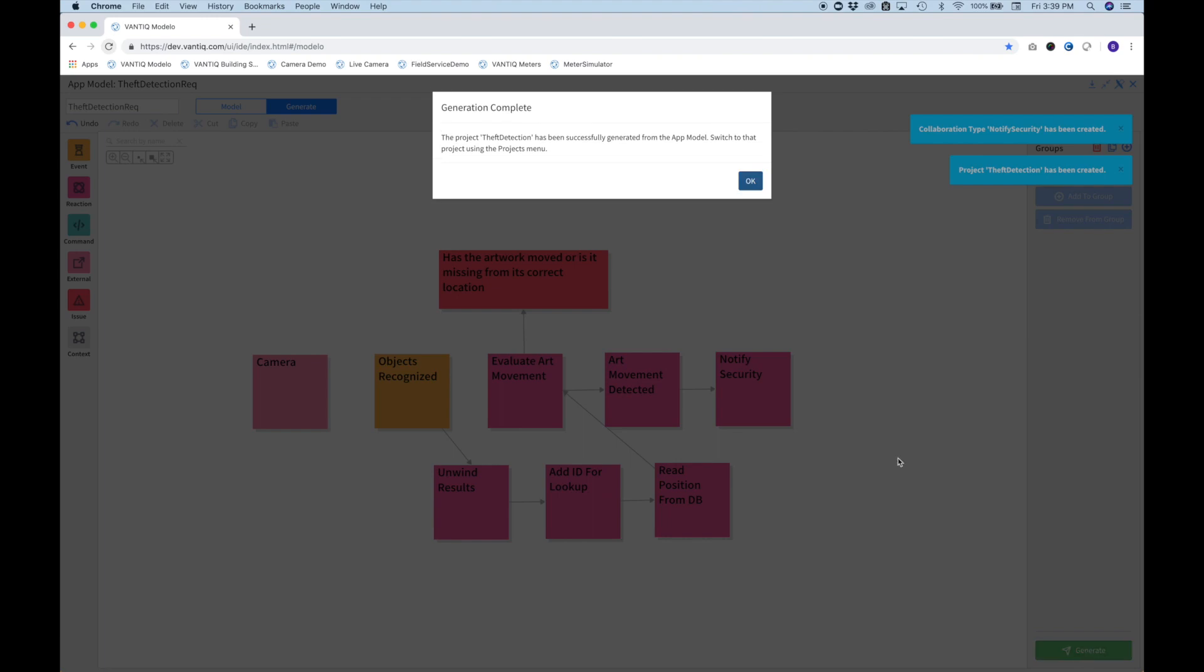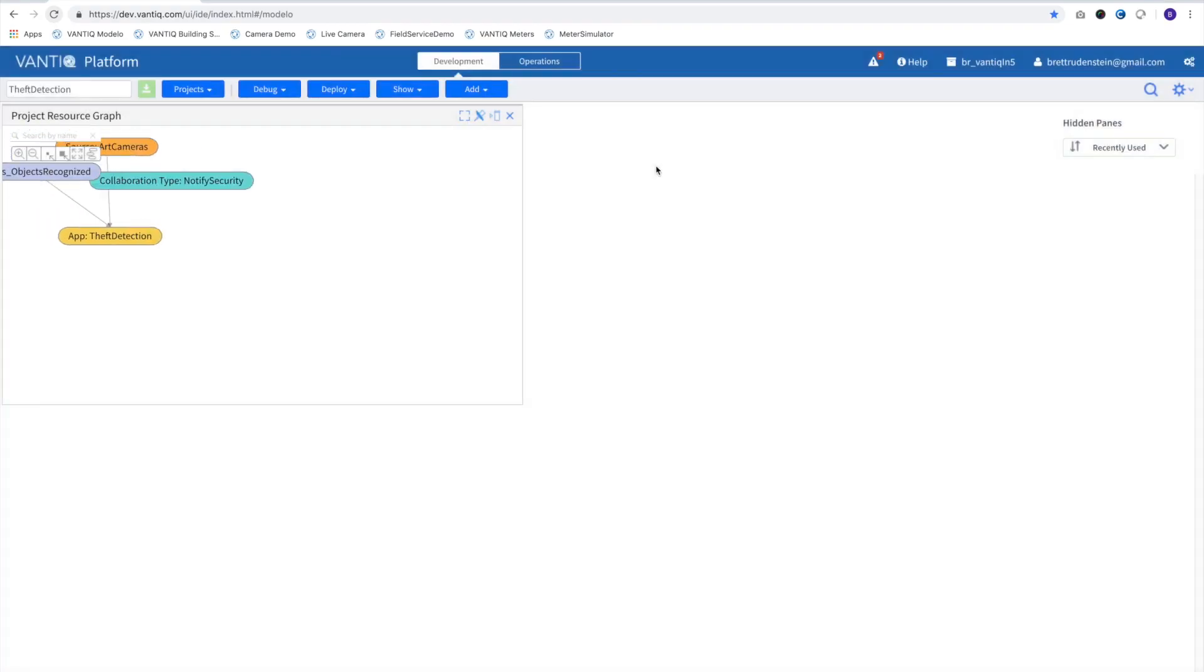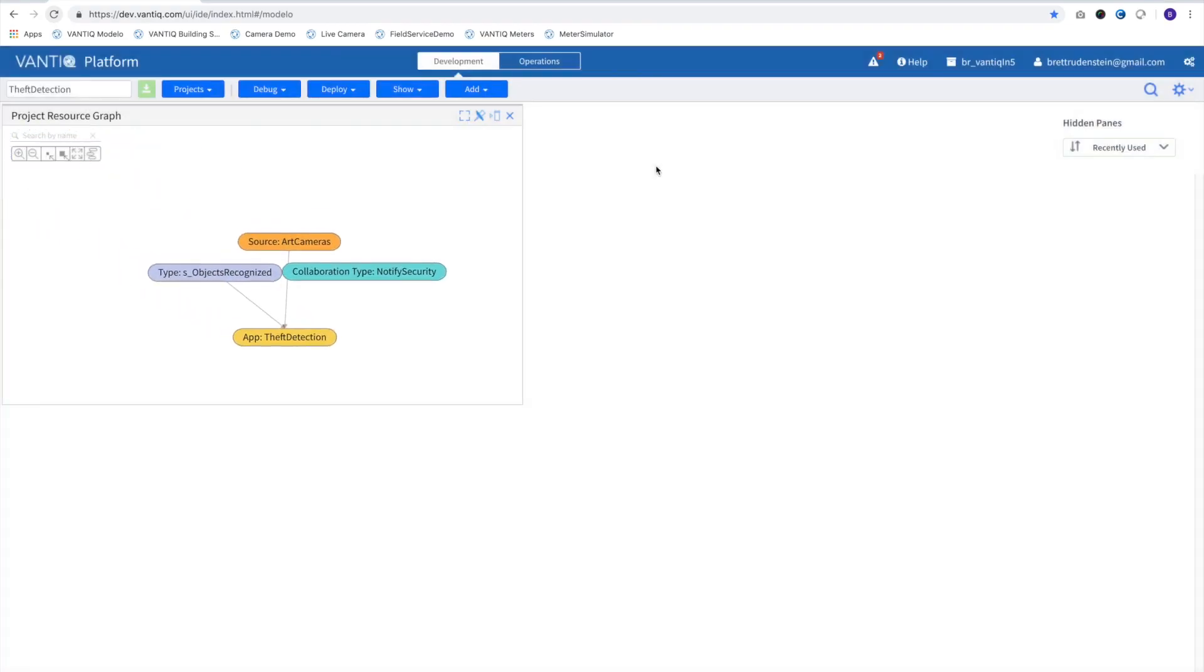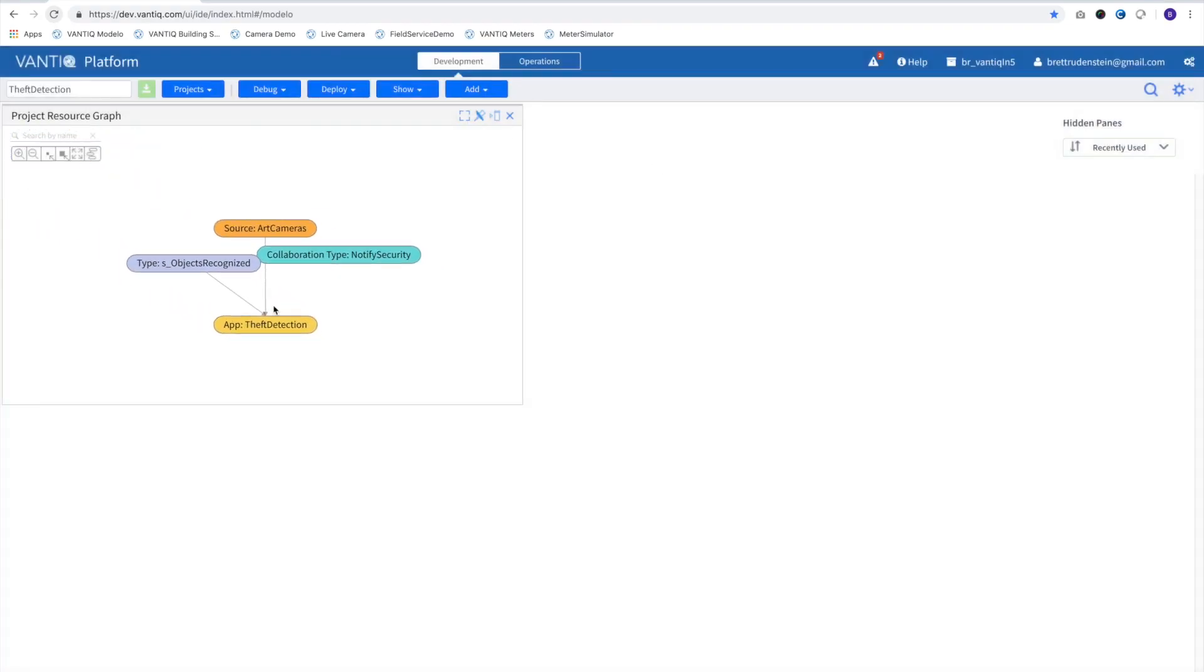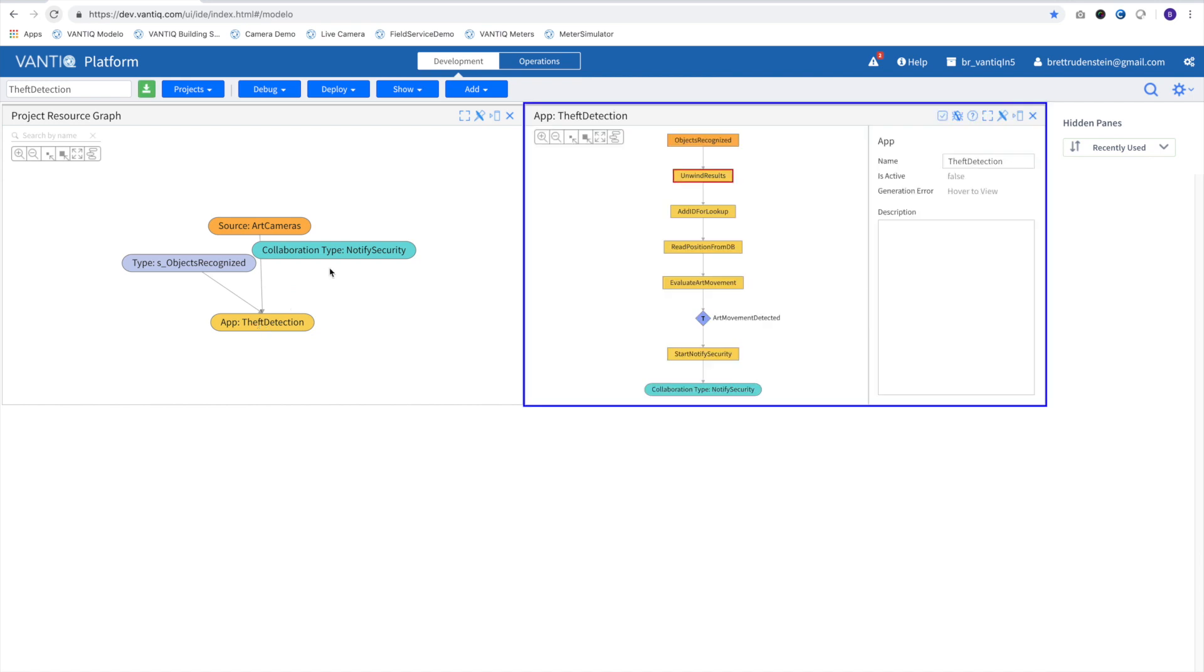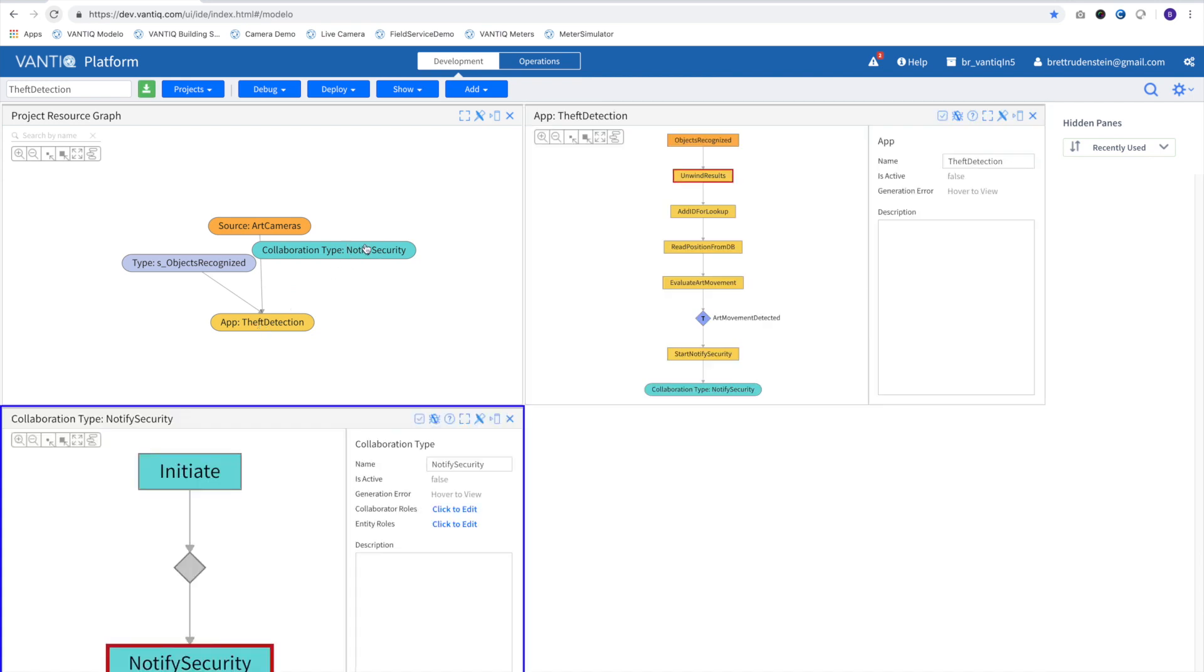We'll switch to the auto-generated project and view the application and its collaboration, the action we'll take when our situation is identified. So now, we've taken our application model, some simple text, and from it created a secure, scalable, event-driven application.